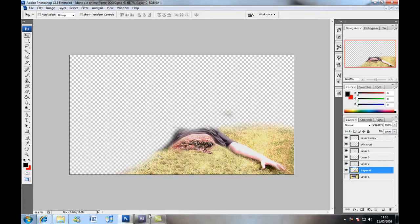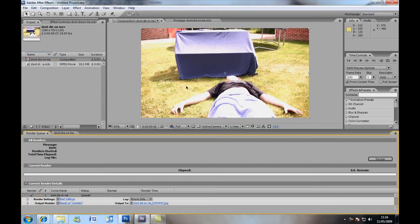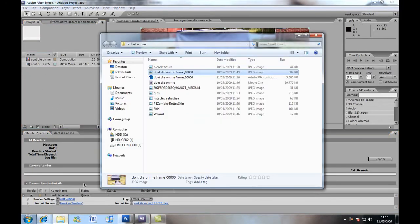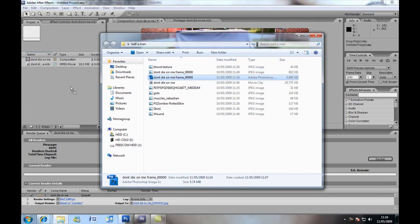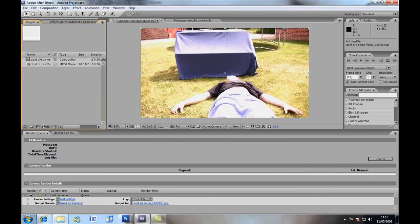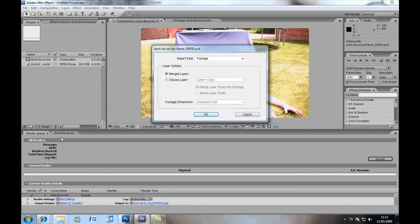Then we're going to come back into After Effects and bring in our Photoshop document, merge layers, okay.